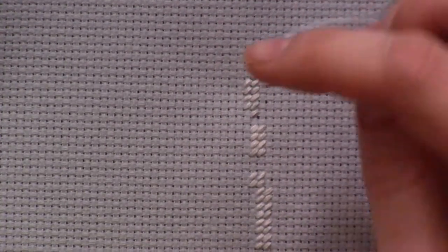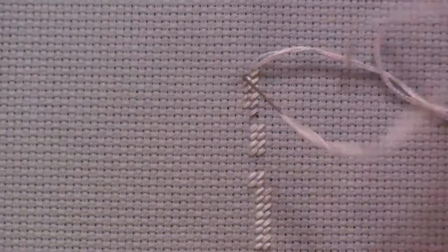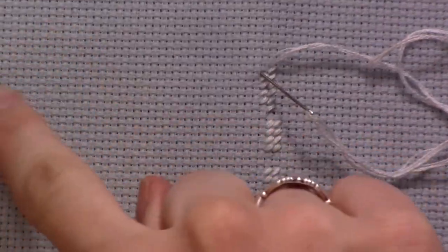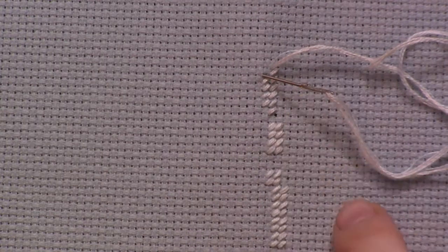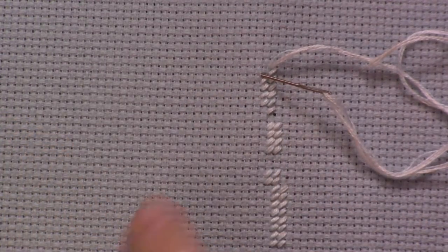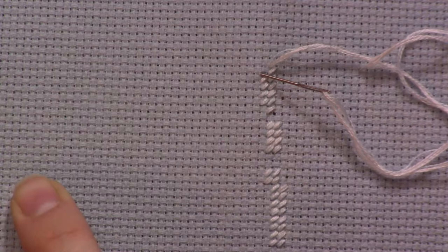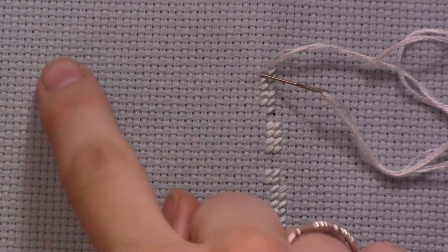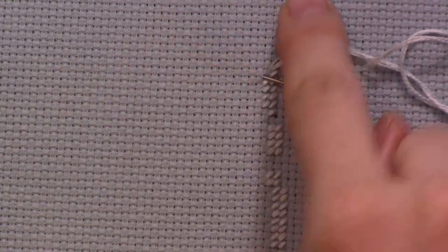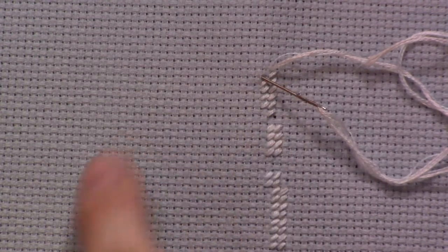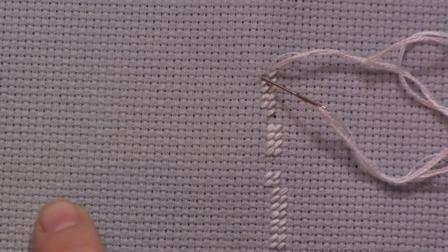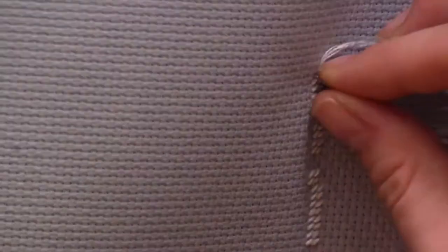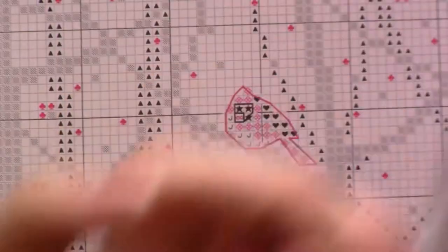With the cross stitch you go this way and then this way, and then you do the next row the same way. With these you go this way and then you go this way and then you go this way. On the back it looks pretty tidy so that's cool. I need to trim that edge.